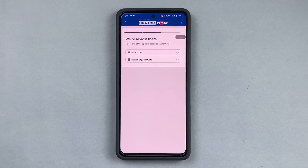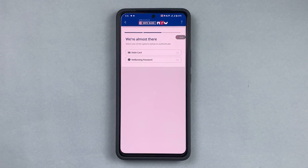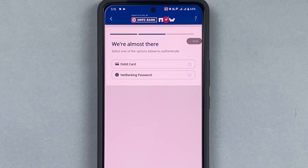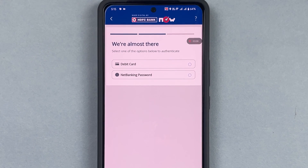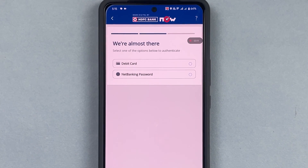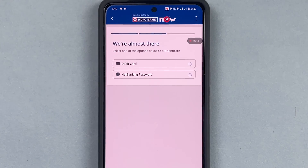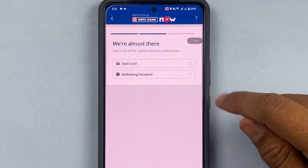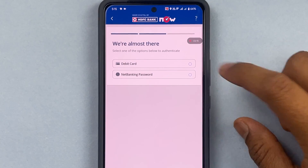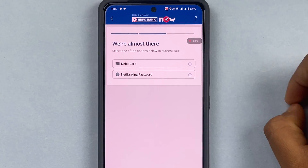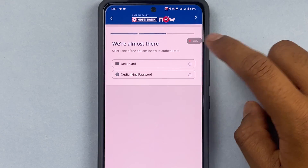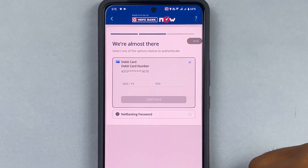Because I had already logged into another device, that is why the warning had come. In your case, if it is the first time you're logging in, no warning will come. It will then ask me to authenticate via the net banking password or the debit card. I will go for the debit card.